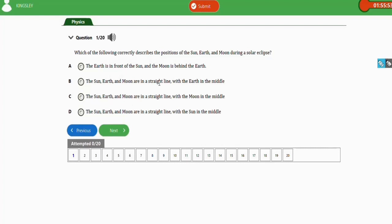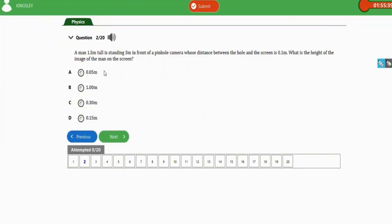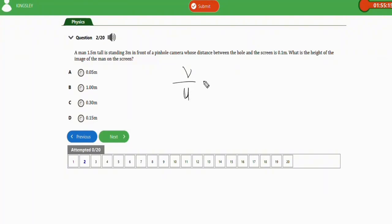The next question: a man 1.5 meters tall is standing 3 meters in front of a pinhole camera whose distance between the hole and the screen is 0.1 meters. What is the height of the image of the man on the screen? We apply the formula: image distance (v) over object distance (u) equals image height (hi) over object height (ho).